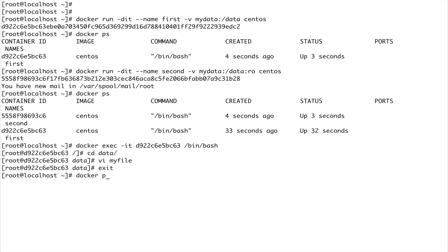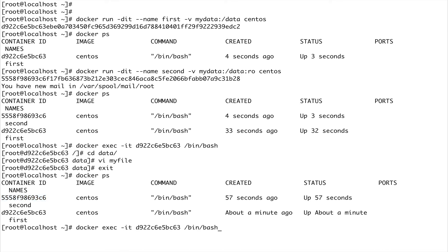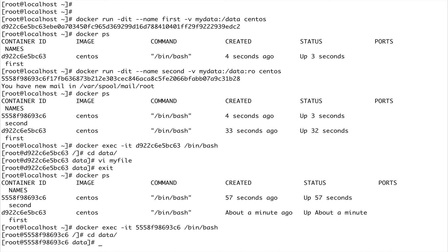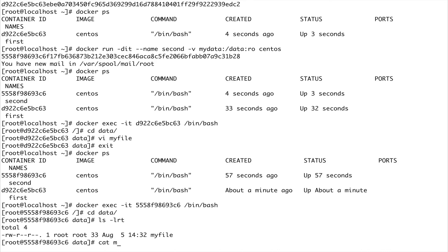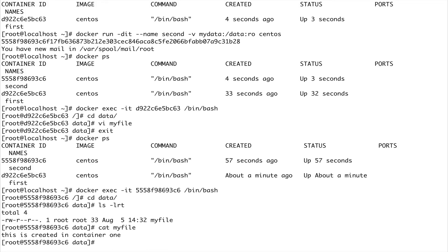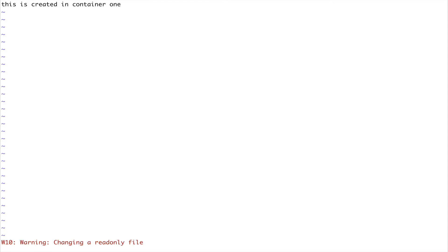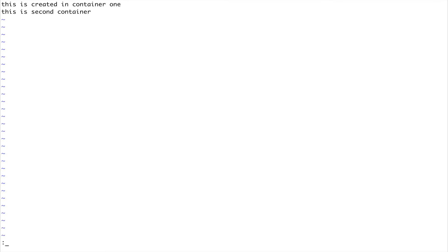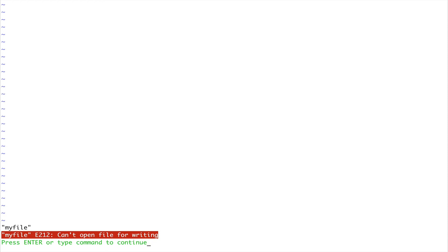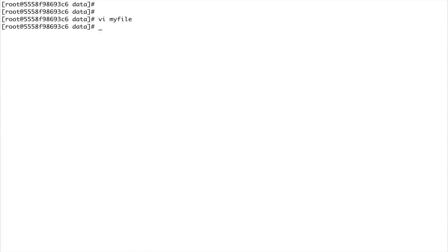Let's do docker ps again and go to our second container. CD into data, do an ls first - you can see my-file is there. Let's cat my-file - you can see it says 'This is coming from container one.' Now let's try vi on my-file - you can see it gives a warning that it's a read-only file. If I try to write 'This is second container', I get an error: can't open file for writing. Because we mounted this volume in read-only mode, we cannot do any editing - we can only read files in this volume.